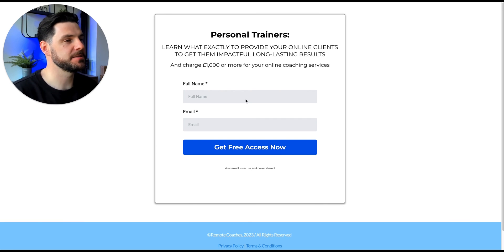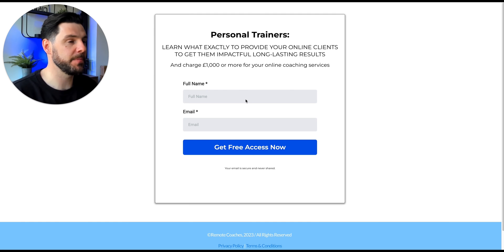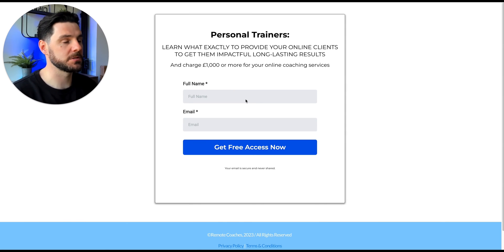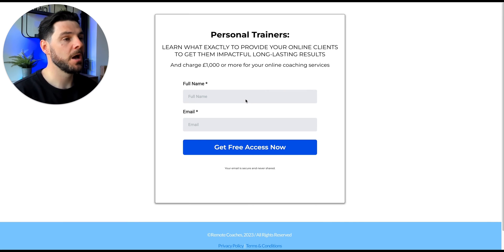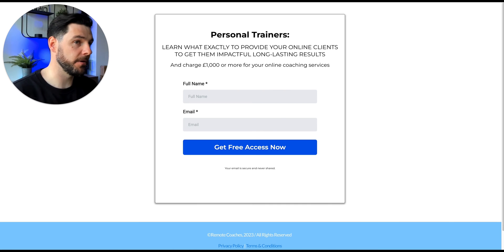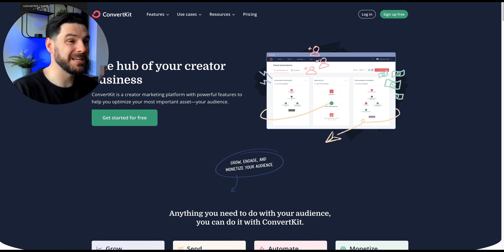Another way to automate your online business is through nurturing your prospects via email automation. You'll need software and a landing page offering a training, freebie, or checklist to capture name and email, then put those prospects into an automated sequence lasting 7 or 14 days. For example, we capture full name and email and then automatically send value to nurture prospects to see if they want to join our Remote Coaches Academy. If you're just getting started and want a free option, I recommend ConvertKit for creating landing pages and automated follow-up sequences.